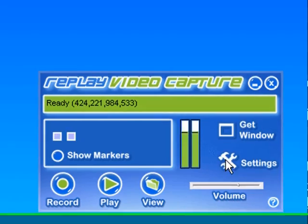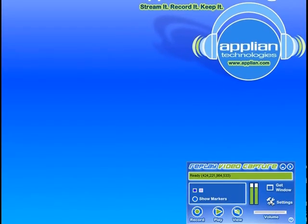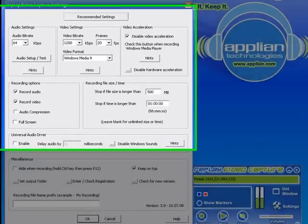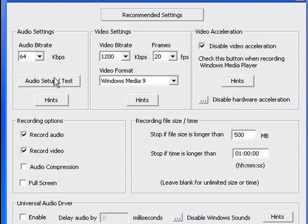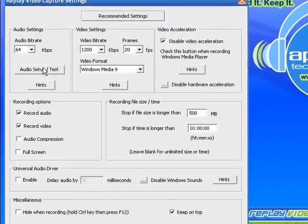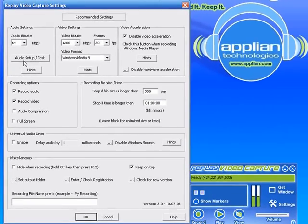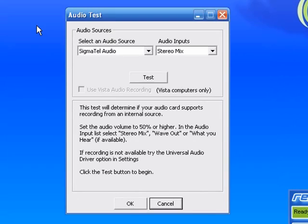So the way you can get to that manually, since I've already downloaded the program, is you just click on settings as I've just done and you just go to audio setup test. Click on that. And for some reason nothing is happening. There you go.